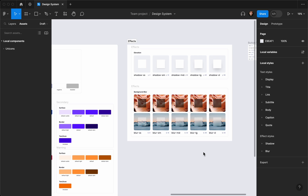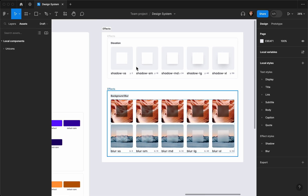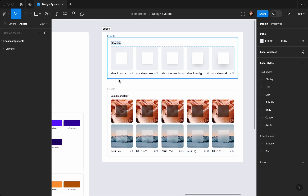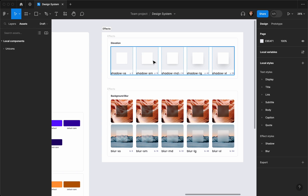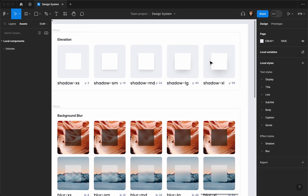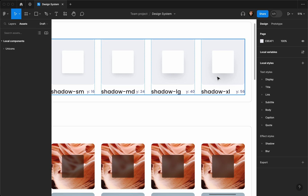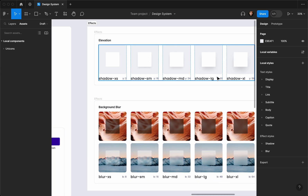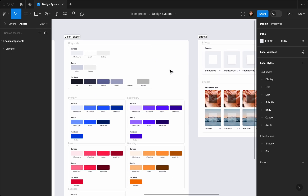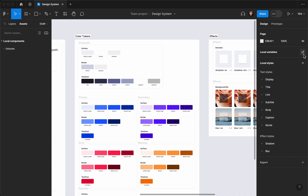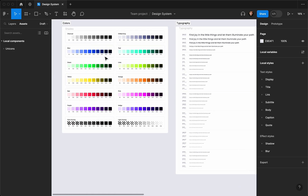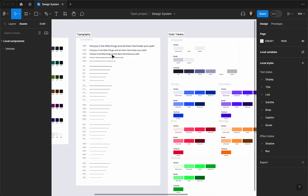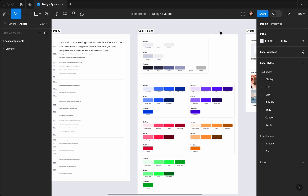Hello everybody, welcome to my channel. In the last video we learned how to create elevation effects and background blur effects and add them to our effect styles so we can reuse them in the future. We also created color tokens, spacings in variables, a typography system, and a color palette — all added to our variables for future use.